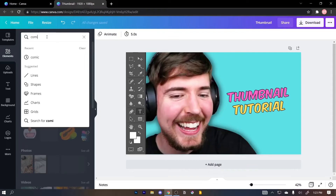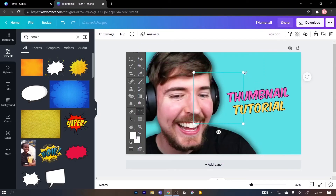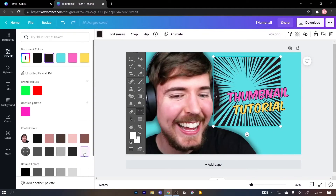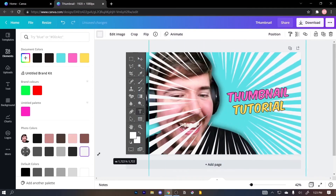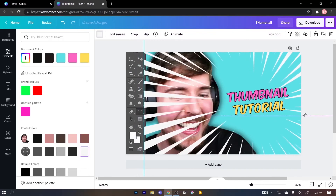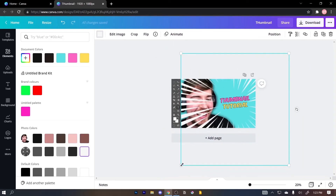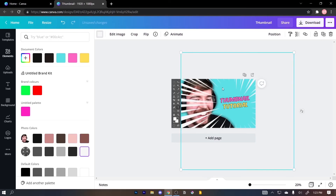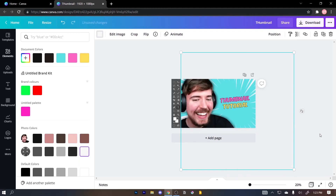I'm gonna drag this comic element and put it on the canvas, then resize it and change the color to white. Resize it so it's nice and big. Now I'm gonna right-click on it and click 'Send Back.' And you're done!